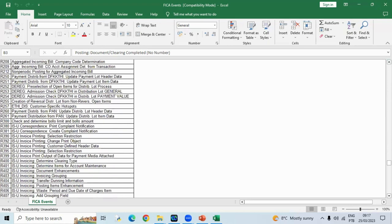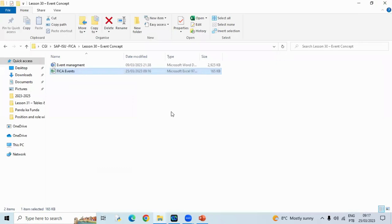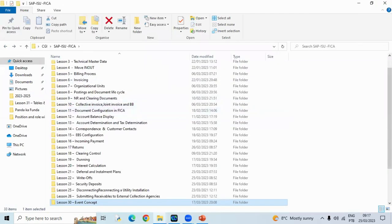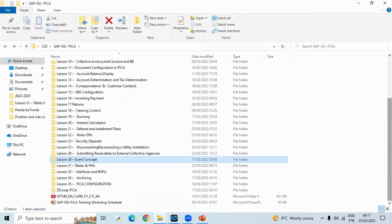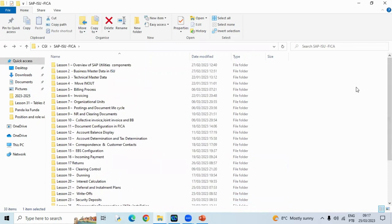So these are the events. Any queries, any questions? Next class — I need to get the server back and we do the configuration, and once we completed the configuration end-to-end, that will be the end of our class. But after that you can proceed further as well. FICA is very generic to all installations — all IS solutions like ISU, ISR, IS Healthcare, IS Event Management. So everywhere you can use FICA, and FICA is also linked to BRIM.